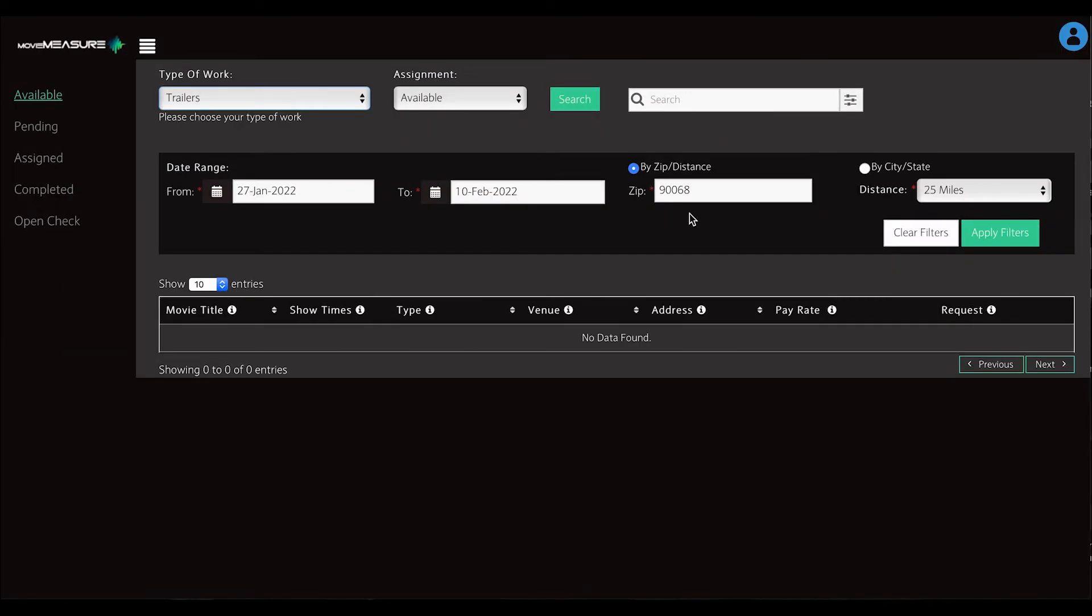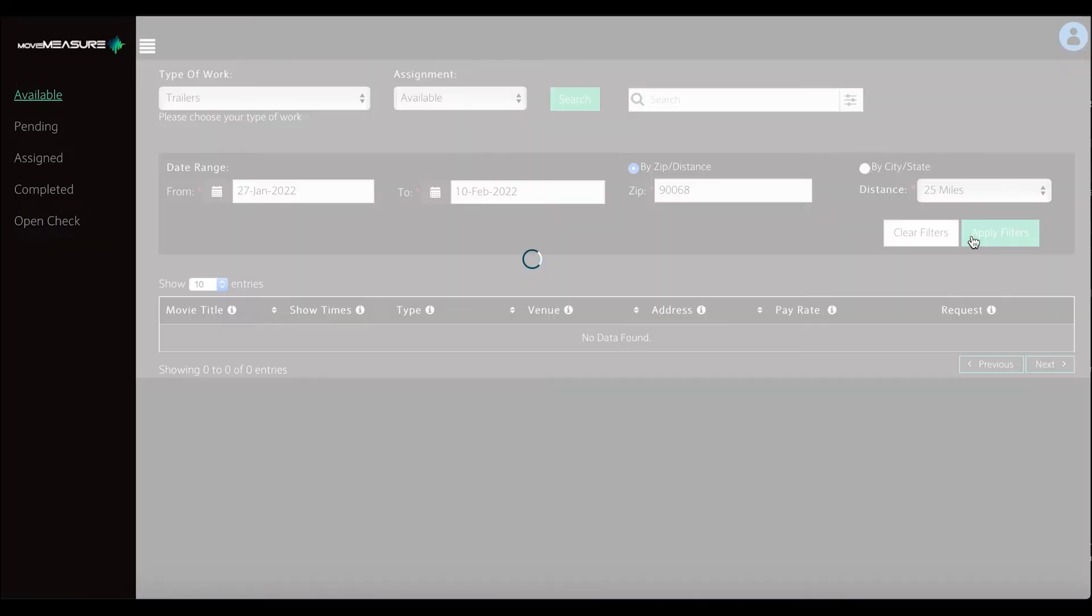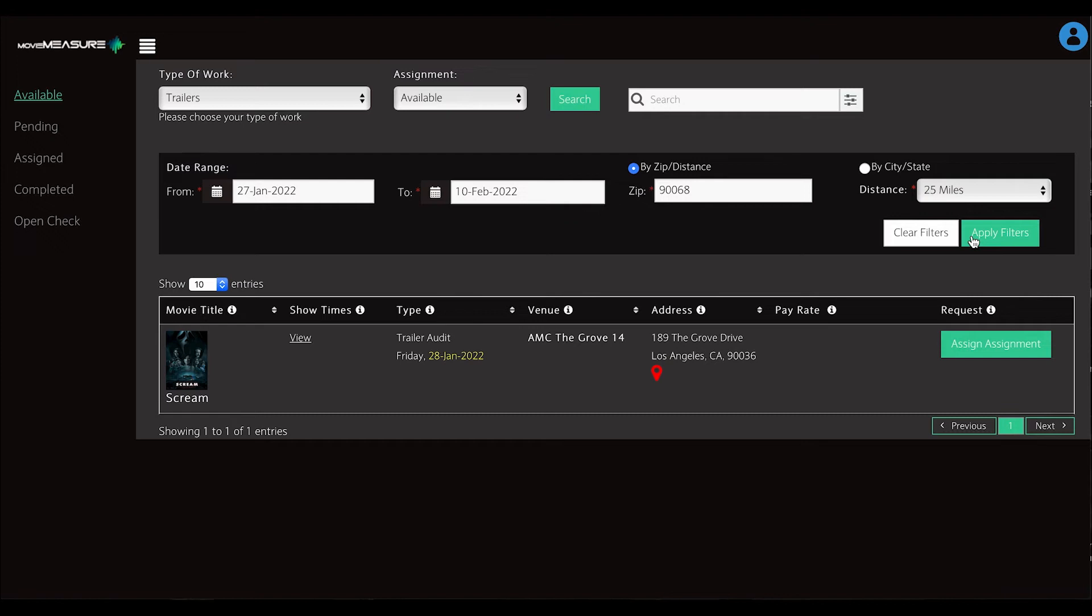You also see the zip code you used when you created your profile. When you select Apply Filters, any available assignments within your selected date range and zip code will appear.